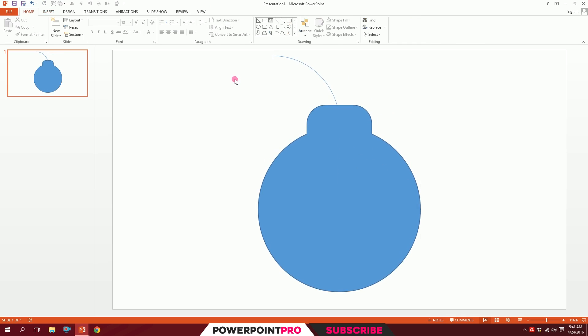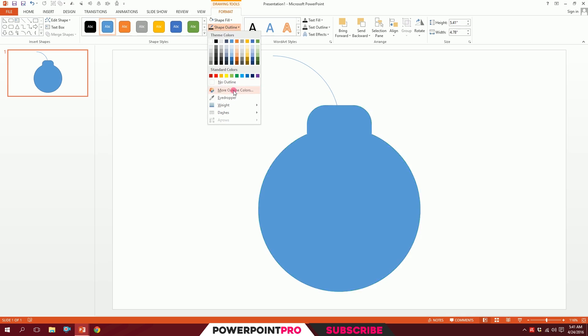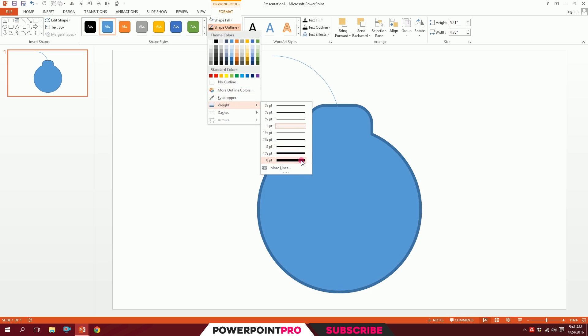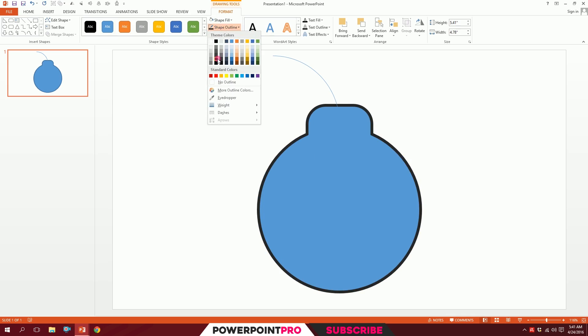Click on this, go to Shape Outline, go to Weight, and increase the weight to about six points. Go to Shape Outline again and make it 15% lighter black, and Shape Outline, make no fill.